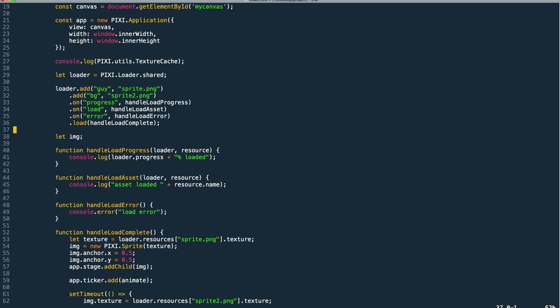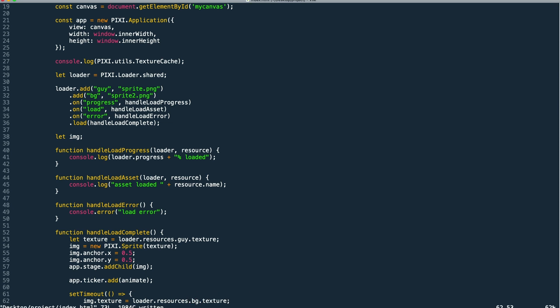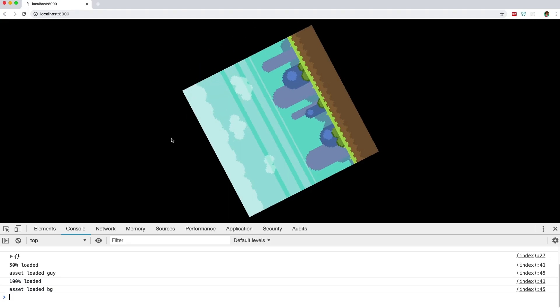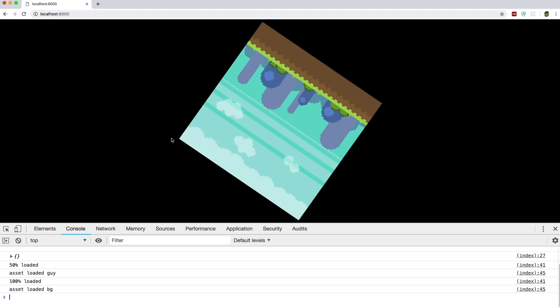This allows us to access it on the resources object of that loader by its alias name. So we can update that everywhere. And again testing this the output will be exactly the same.